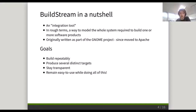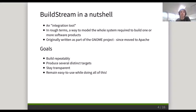The goals for this were to build repeatedly — we don't want to be unsure if a build will work if the code is okay. We want to be able to produce distinct targets because we want to deploy in lots of different formats, for example tar, cxe, Docker images. We also want to stay transparent doing so, because it should always be obvious what the system actually contains. And at the same time, this should still be easy to use, because we don't want developers to have to learn another tool.